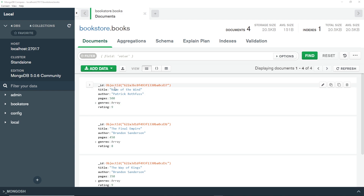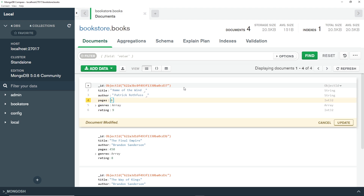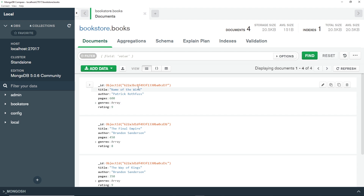There are a couple more things to show you. If you hover over a document, you'll see icons on the right — you can delete the document by clicking the trash icon, or edit it by clicking the pencil icon. For example, clicking the pencil icon lets me click on the pages value and change it to something like 600, then click 'Update' and it saves the change.